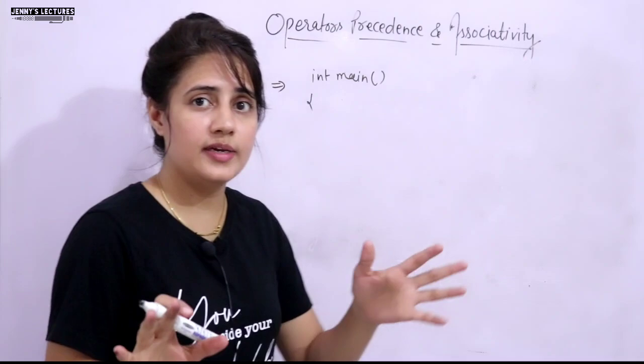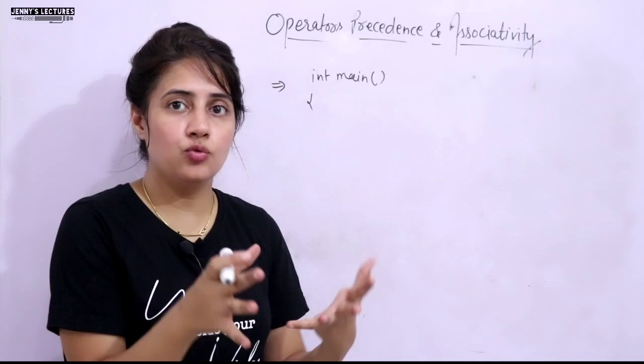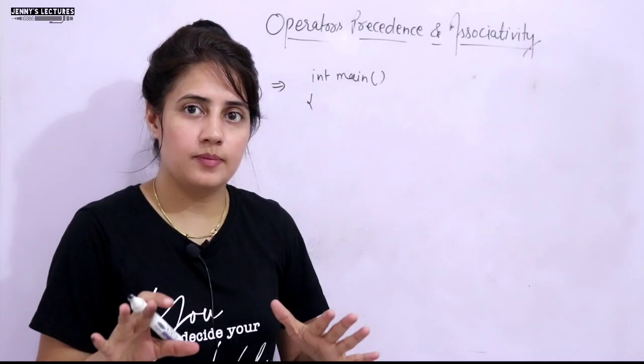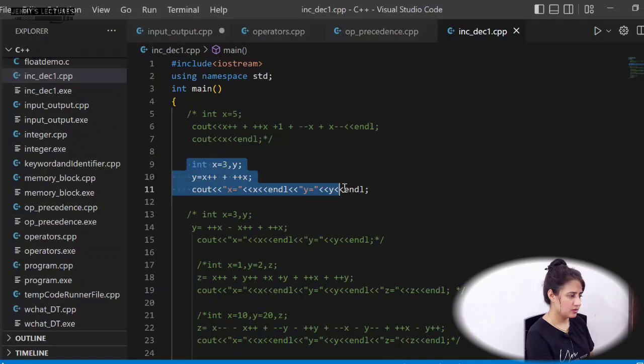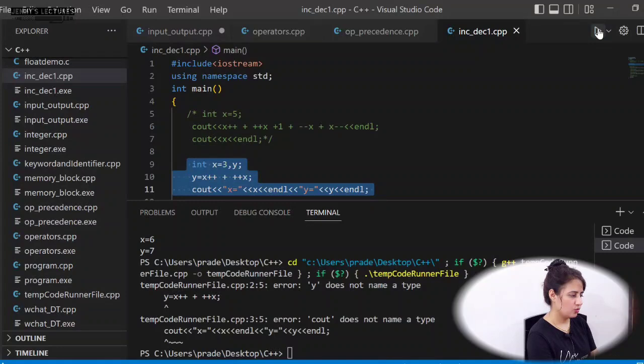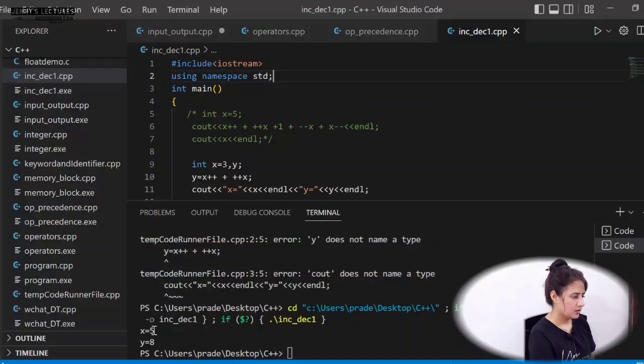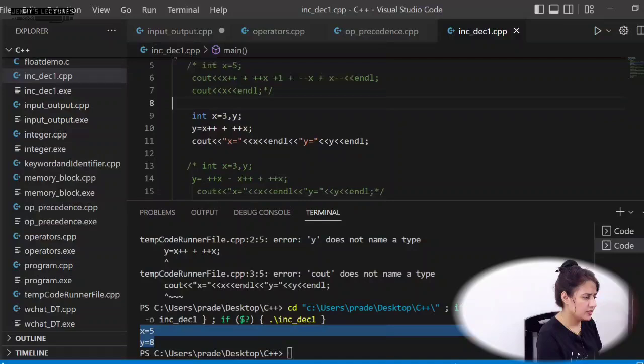Let me show you the first example on my laptop. The code has x=3 and y = x++ + ++x, and we print x and y. Running it gives x=5 and y=8.